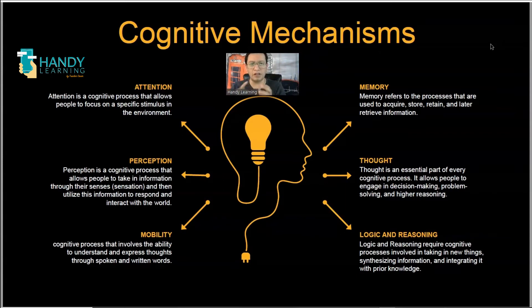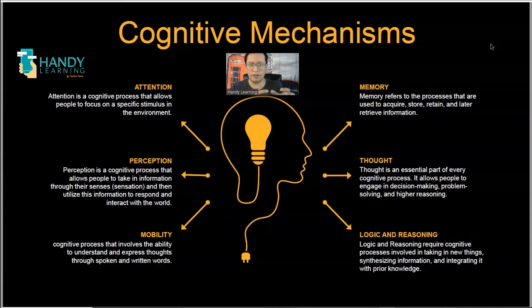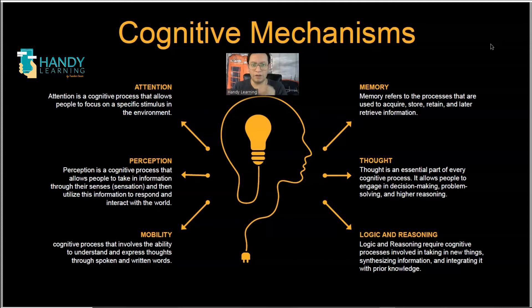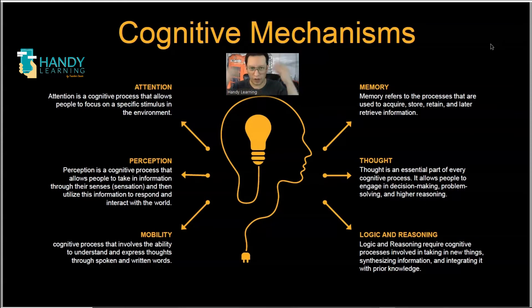Thought is also connected to the next skill, which is logic and reasoning. Through our thoughts, we find logic to the things that we are seeing, and we find reasoning behind those things. So we have the ability to solve problems, but also to communicate. Mobility is that aspect of our brain of connecting thoughts to our mouth, so we can produce sounds and words that express what we are thinking, bringing our mental concepts into words.